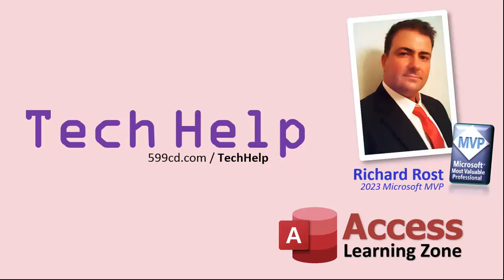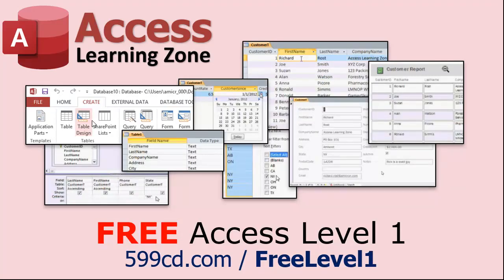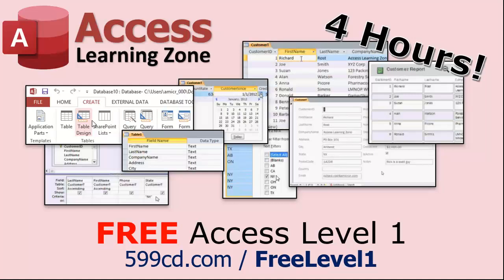But don't worry, no matter what, these free tech help videos are going to keep coming as long as you keep watching them. I'll keep making more and they'll always be free. Now if you really want to learn Access and you haven't tried my free Access level one course, check it out now. It covers all the basics of Microsoft Access including building forms, queries, reports and more. It's over four hours long. You could find it on my website or on my YouTube channel. I'll put a link down below you can click on. And did I mention it's completely free? The whole thing free, four hours, go watch it.